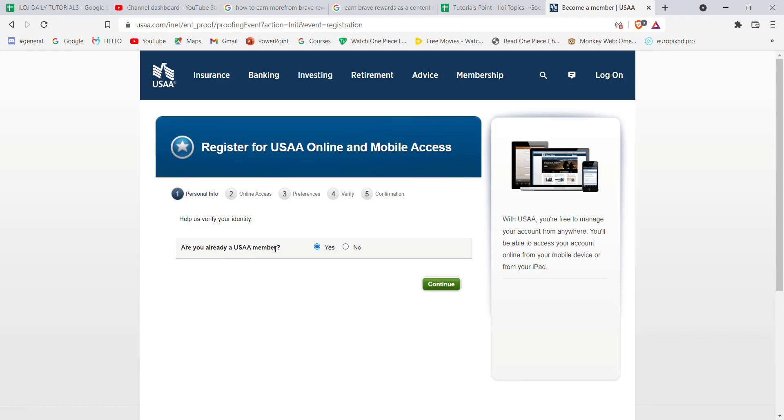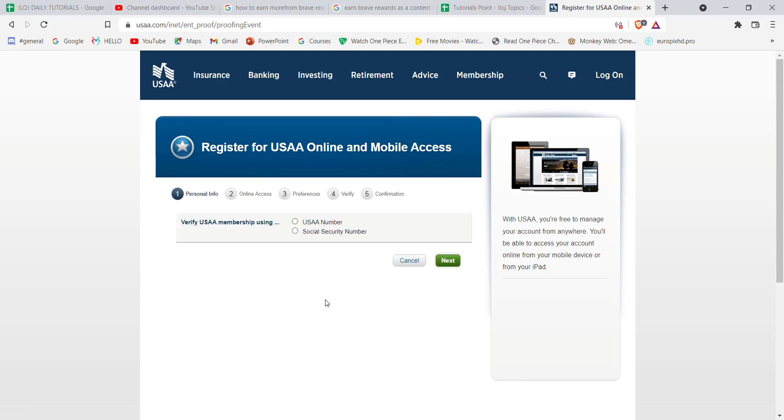On this page, you'll have to choose whether you are a USAA member or not. For this video, you'll have to choose yes and then continue. After you click on the continue option, you'll be guided to another page.